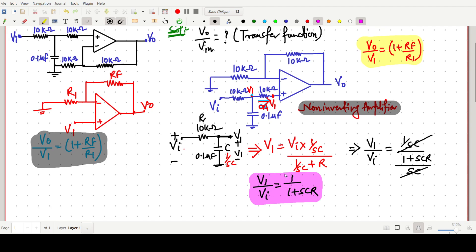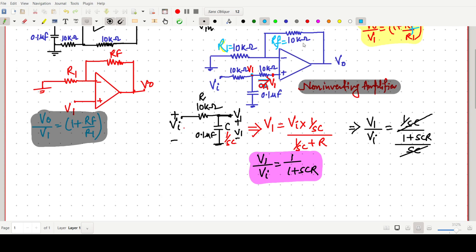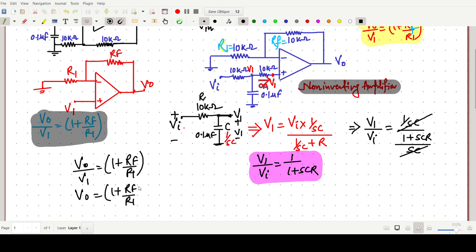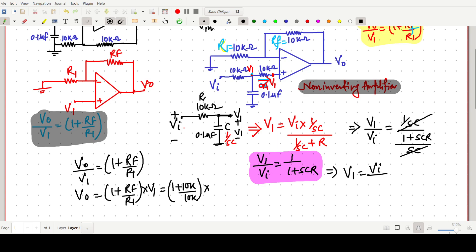Now we have to find V0 by Vi. We know V0 by V1 = 1 + Rf/R1, so V0 = (1 + Rf/R1) × V1. Here Rf = 10 kΩ and R1 = 10 kΩ, so 1 + Rf/R1 = 1 + 1 = 2. And V1 = Vi by (1 + SCR).